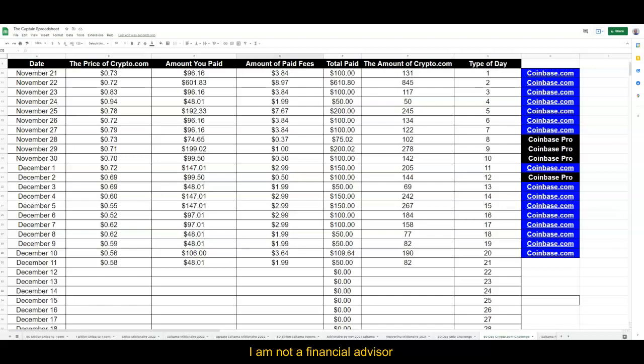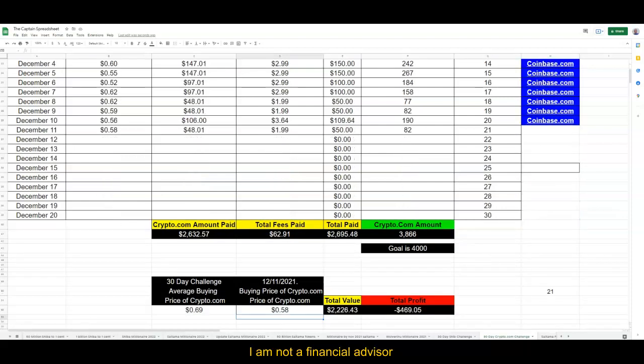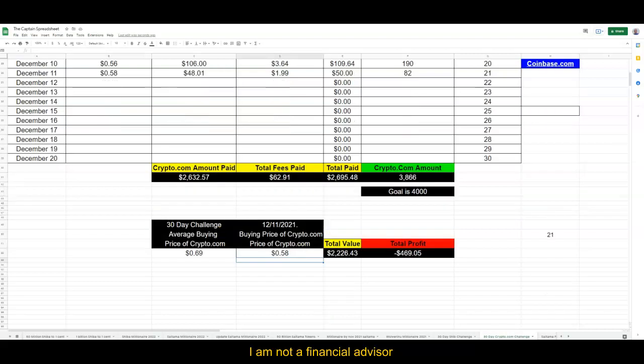So if you look at here, Crypto.com laid out about $2,600. Fees is $62. Total paid is $2,669.95. Look at the total profit—we're in the red for $69.05.